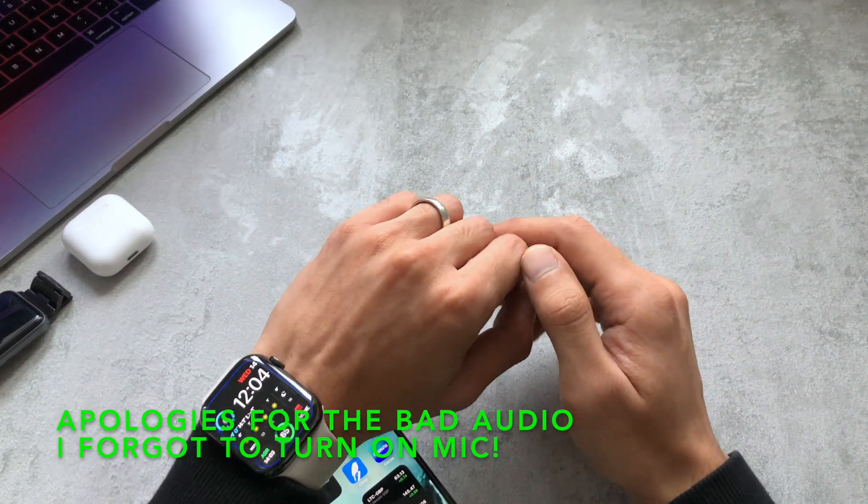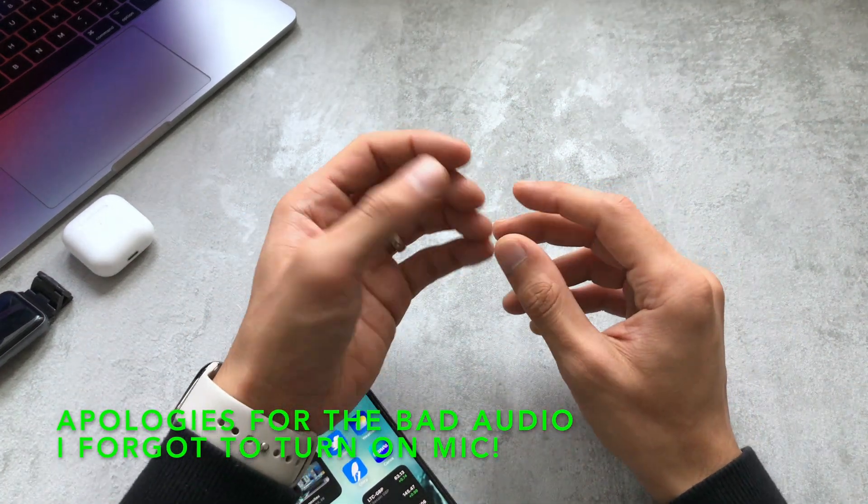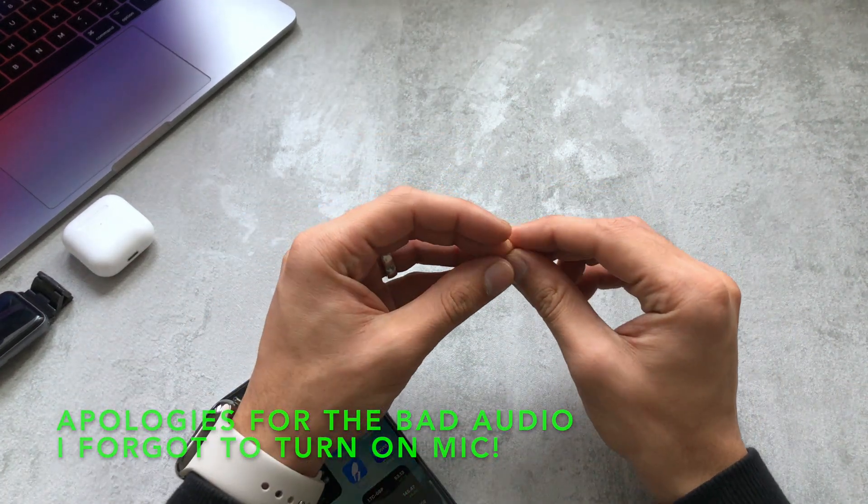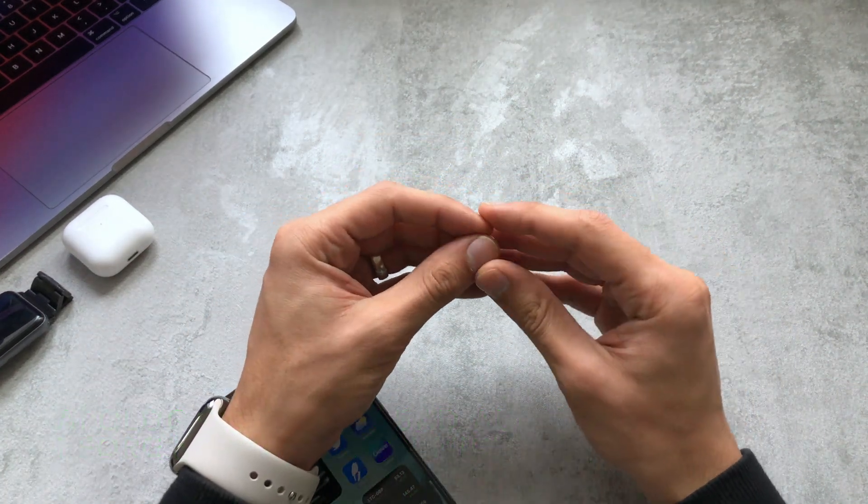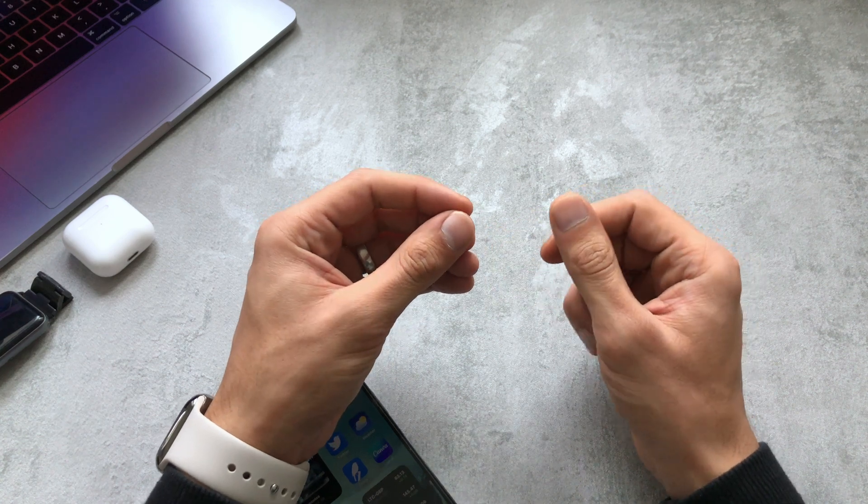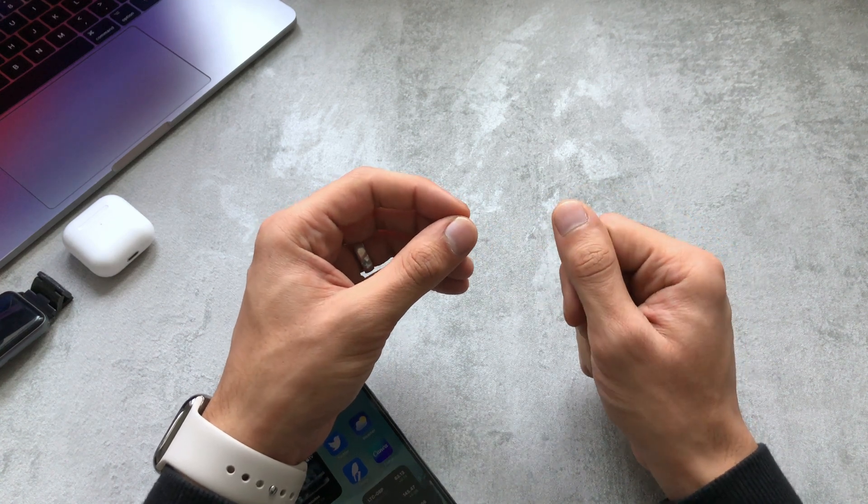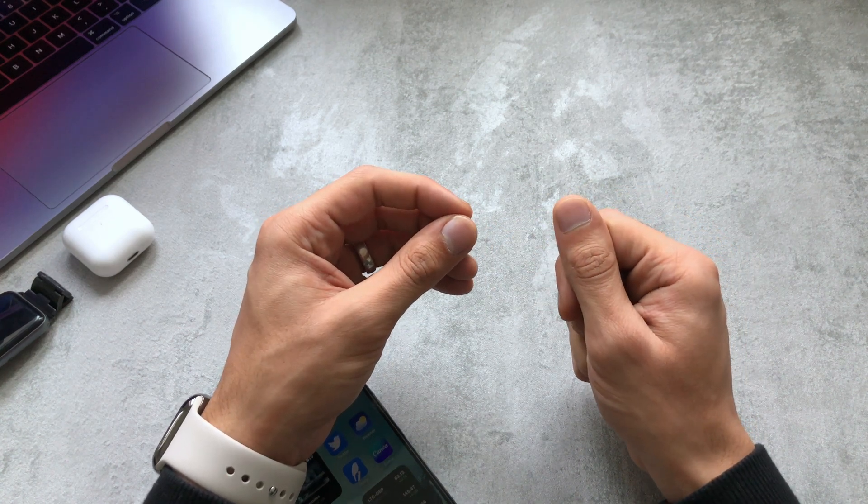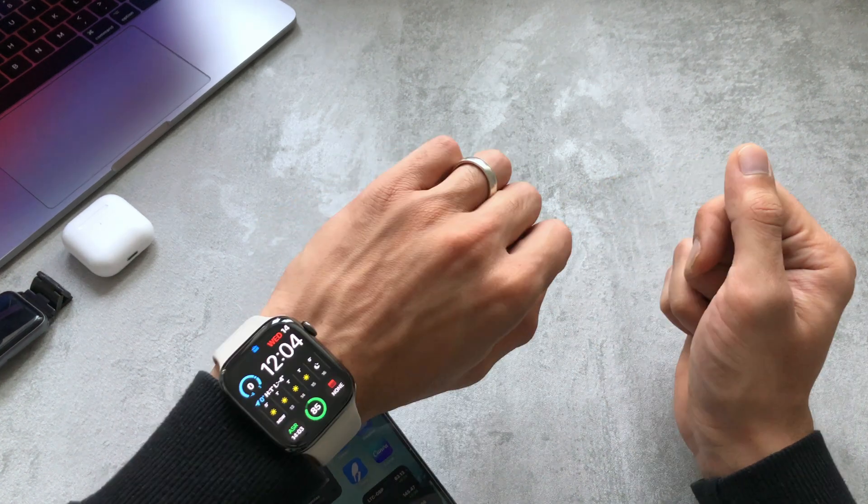So in today's video I just wanted to show you quickly how you can enable hand gestures on your Apple Watch so you can use it without actually having to use another hand to tap on the screen.